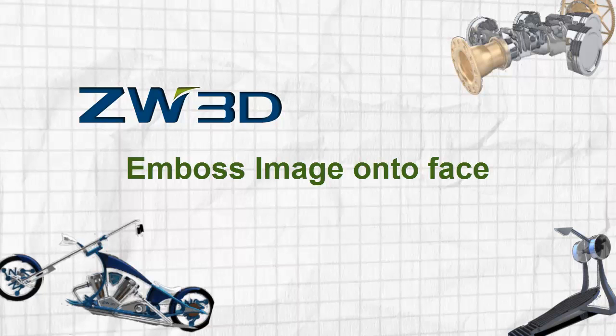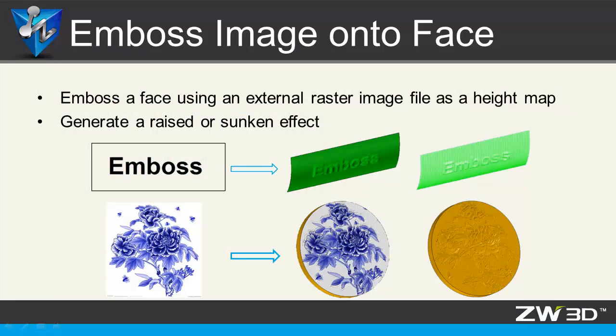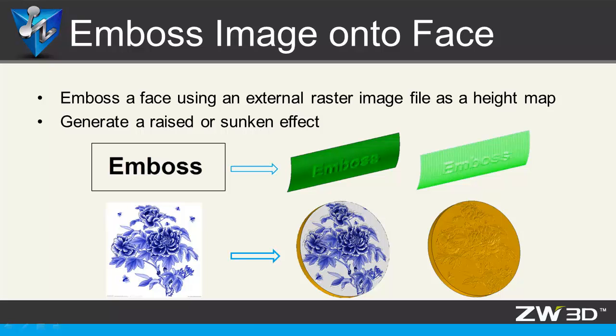Emboss image onto face. Embossing a face using an external raster image file as a height map gives it a raised or sunken effect. We will use the following cases to learn how.